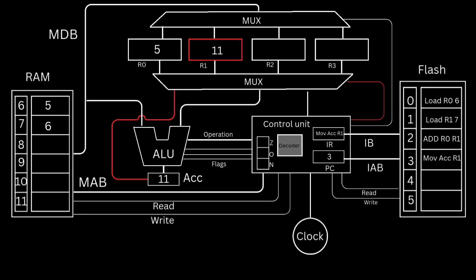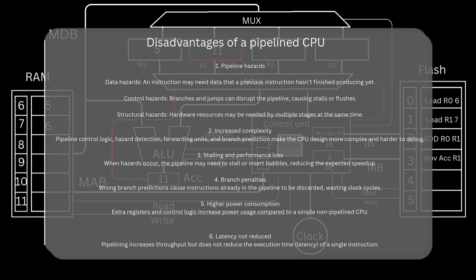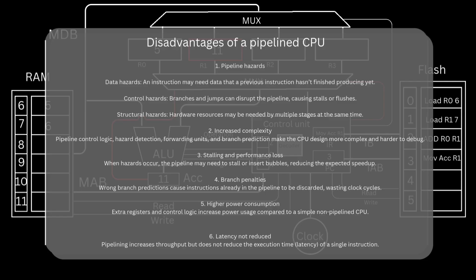A pipelined CPU improves performance, but it has some important disadvantages. Please feel free to pause the video so you can read some of the disadvantages.